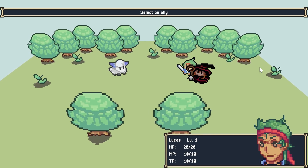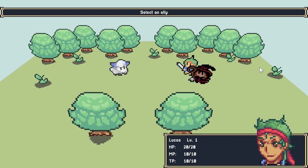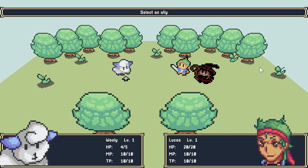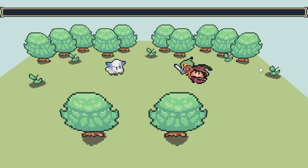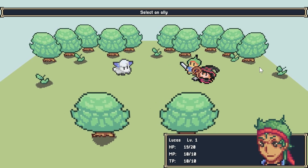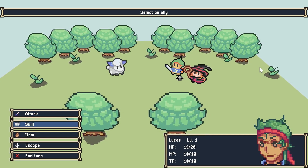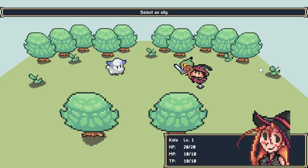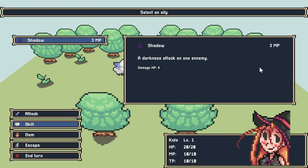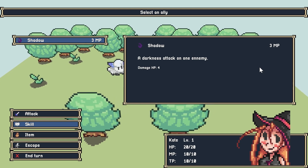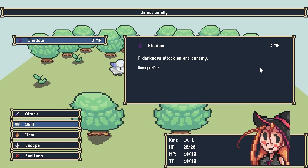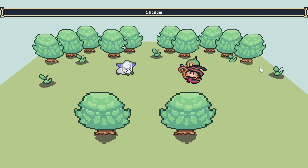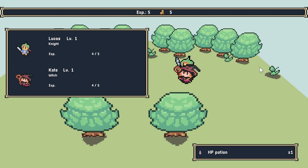I hit the sheep over the head. Now Lucas's turn — he's going to attack. I pressed the hit button and hit the sheep in the head. The sheep attacks back — one damage! This time I'm going to use Lucas's Skill. Let's see what powers I have — I have Shadow, a darkness attack on the enemy. HP damage — now attack!